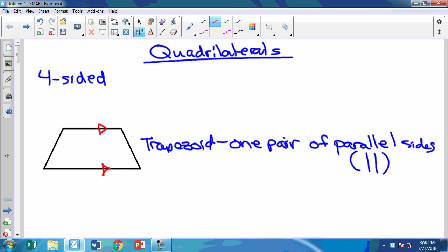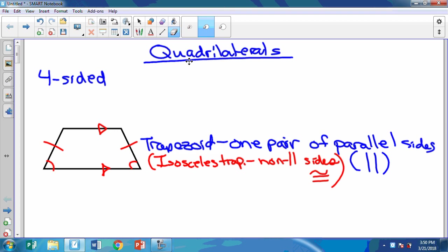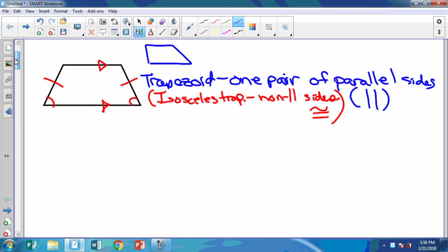Now there's a special kind of trapezoid called an isosceles trapezoid — we're going to put that in parentheses. Not every trapezoid is isosceles, but this one is. An isosceles trapezoid has its non-parallel sides congruent — remember congruent means they're the same measurement — so this side is congruent to this side. It also means the opposite angles are congruent. That's just a normal trapezoid; the special kind is the isosceles trapezoid.